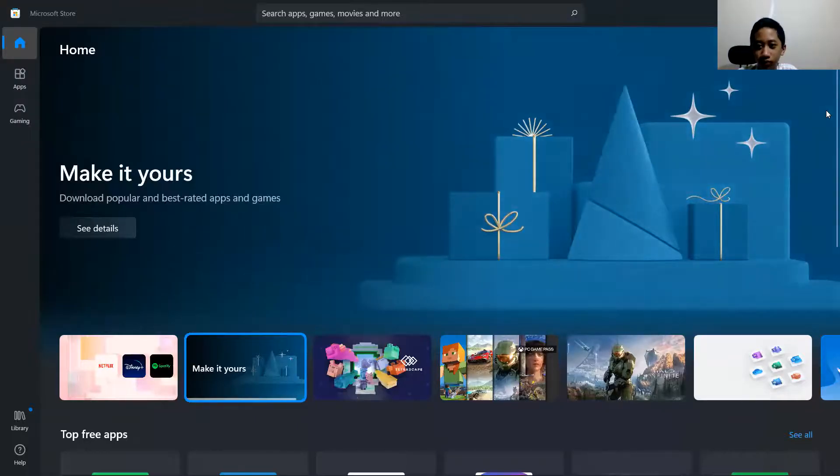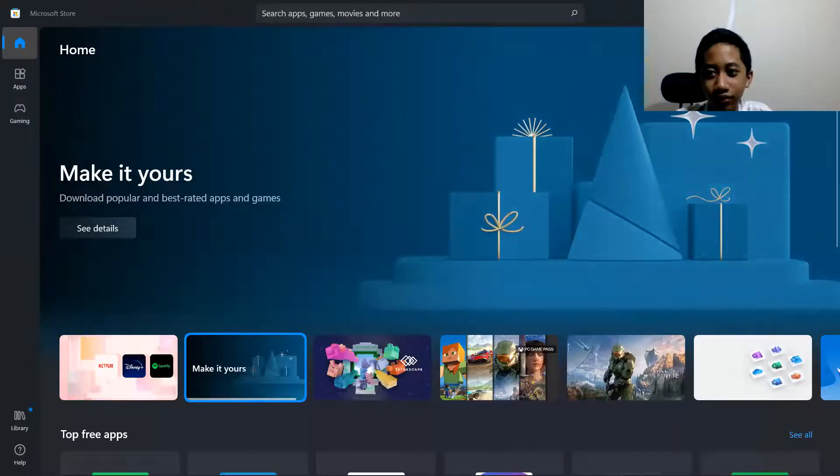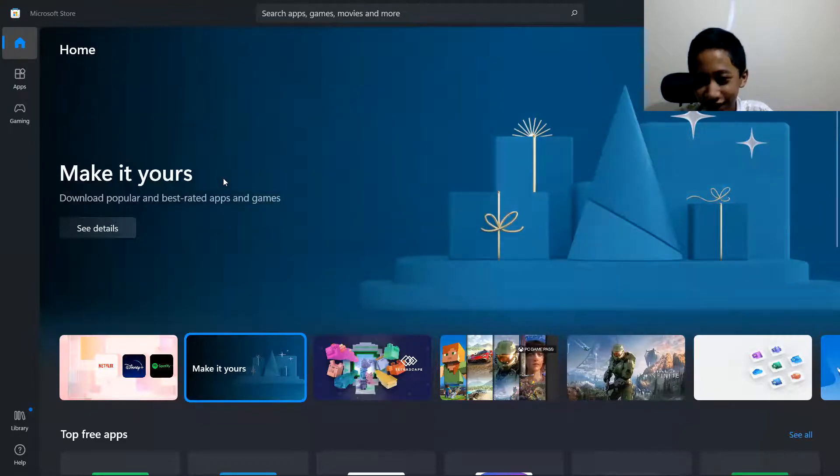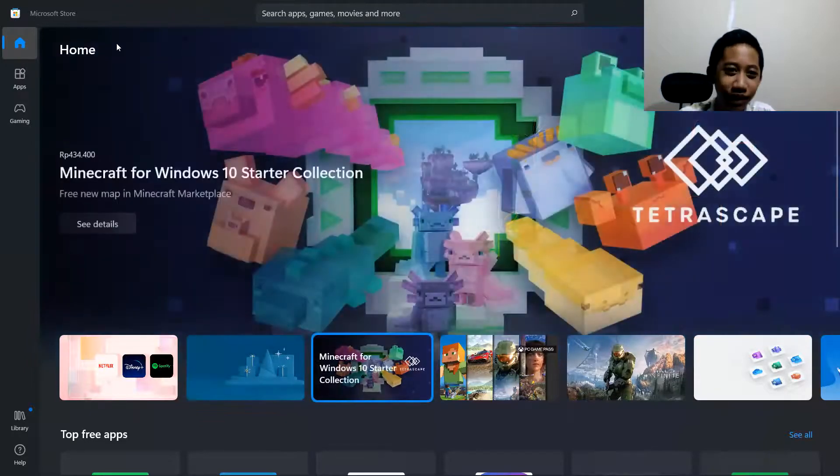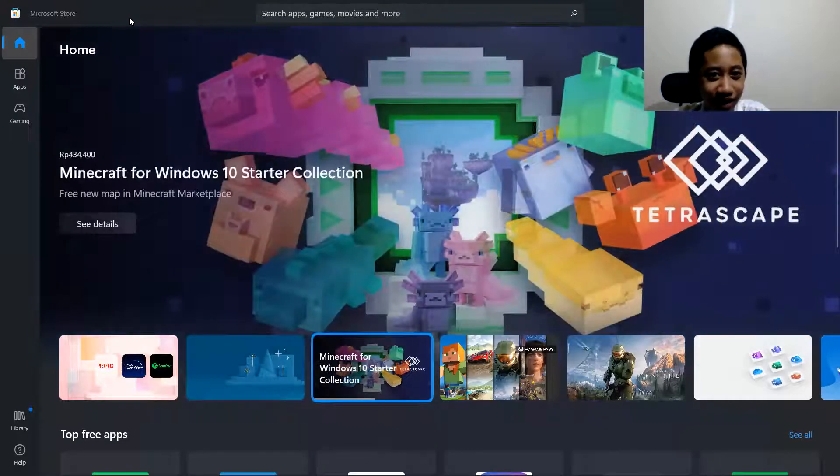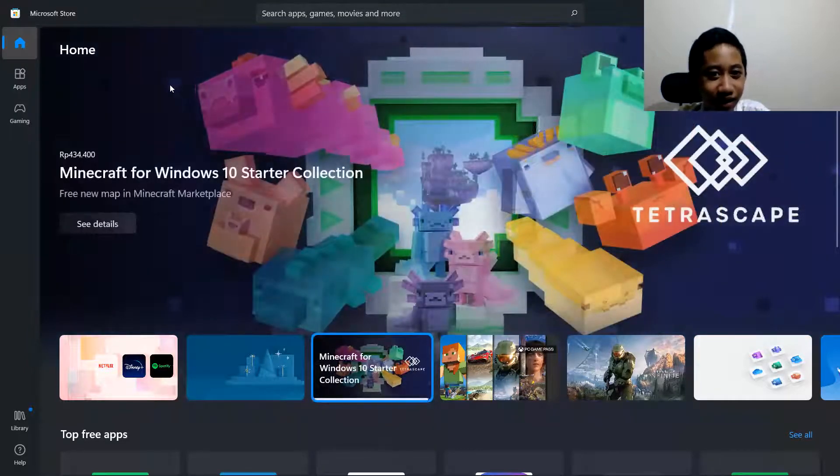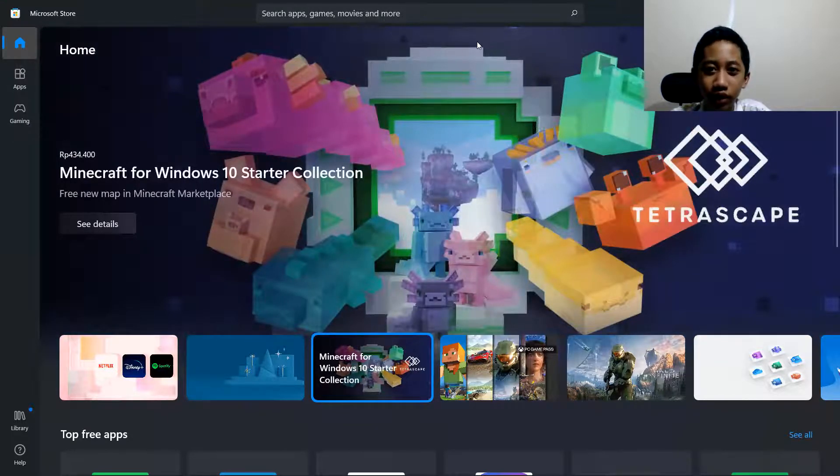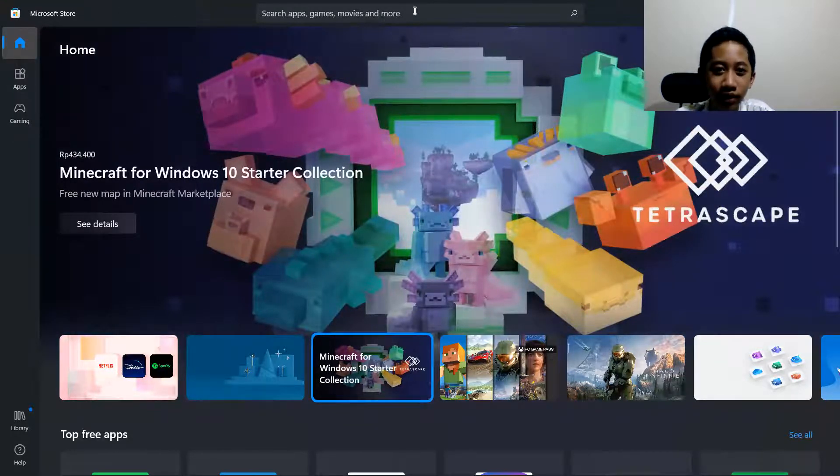Wait, I forgot to share the screen. There you go. Fix it. And the search bar is blocked. Let me just move this. Okay, here you go.